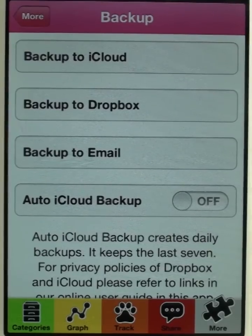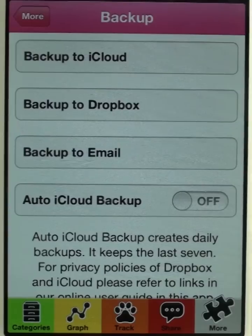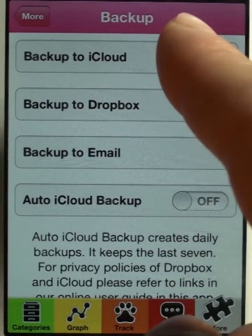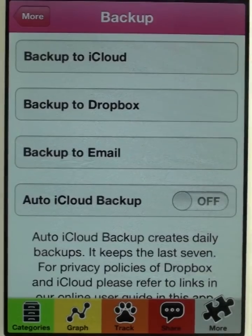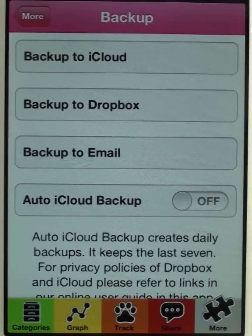So at maximum you have seven automatic backups in your iCloud. If you make a backup manually using those two buttons, then these backups get stored until you delete them manually.